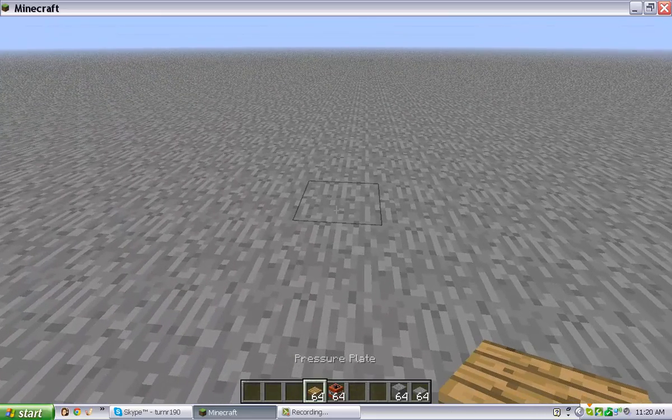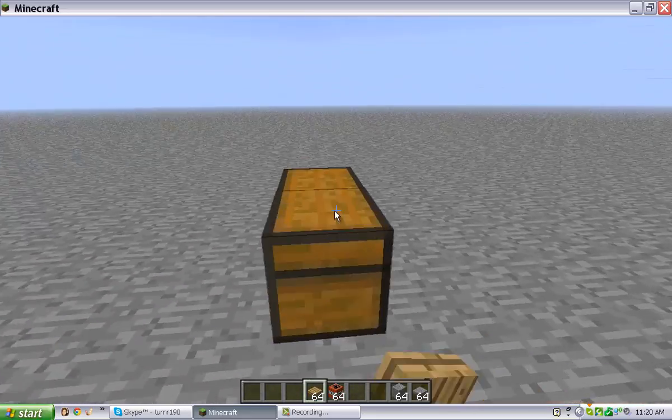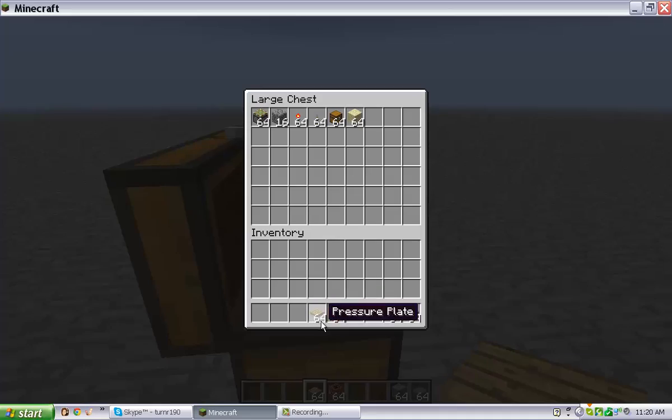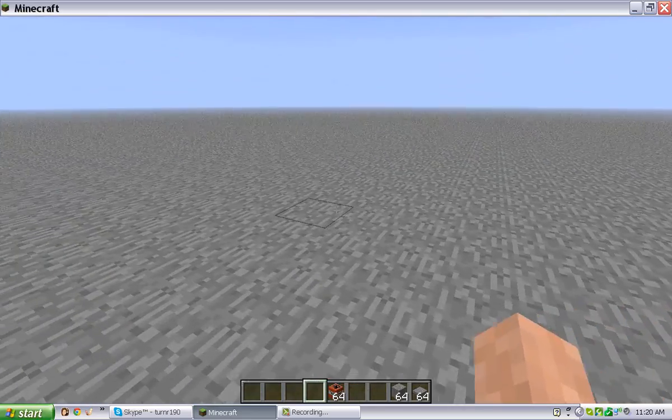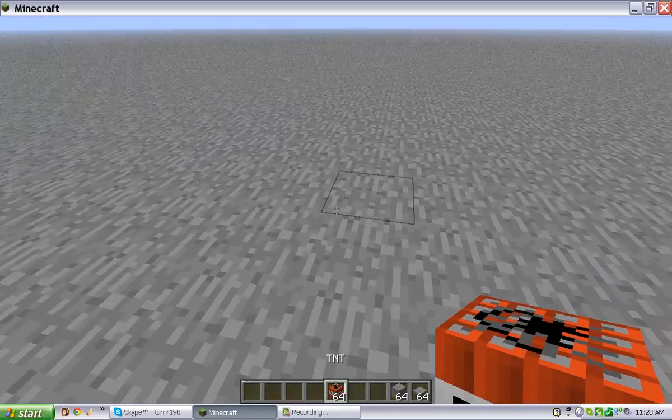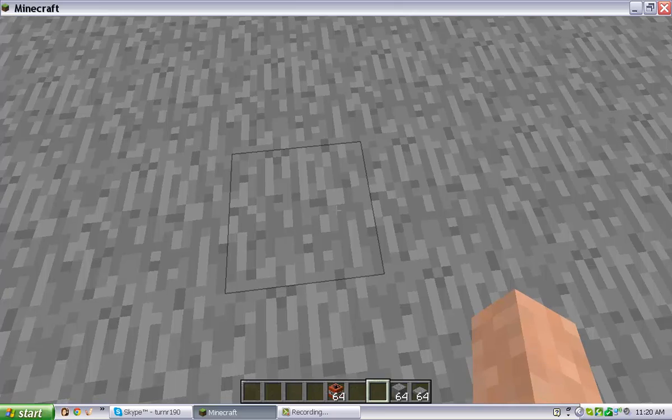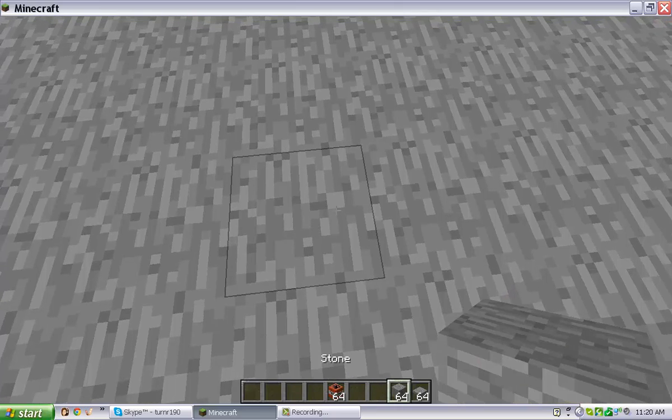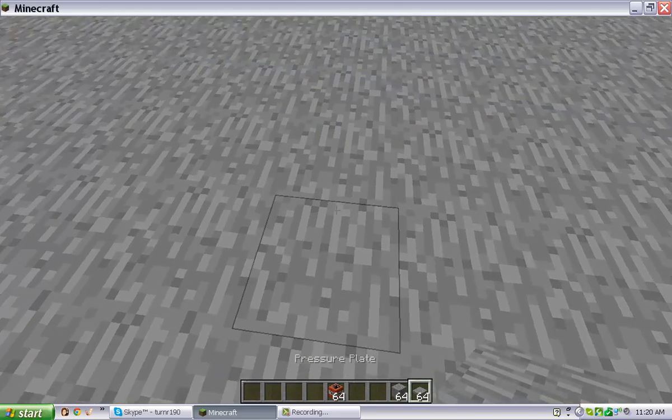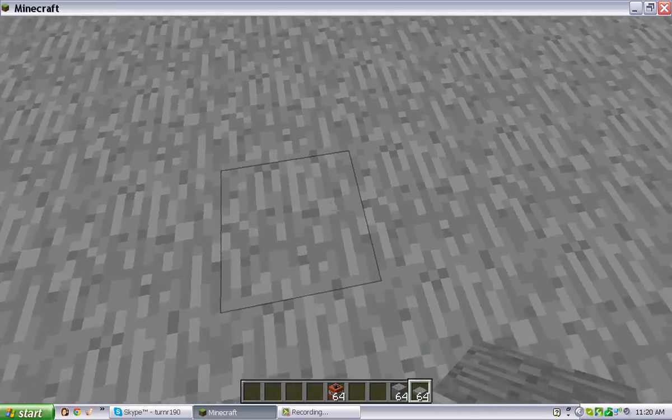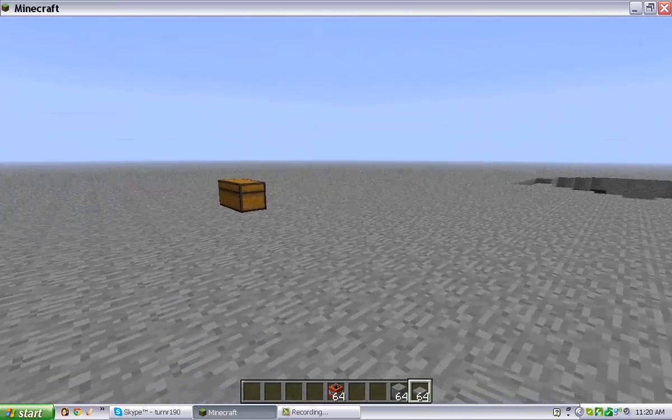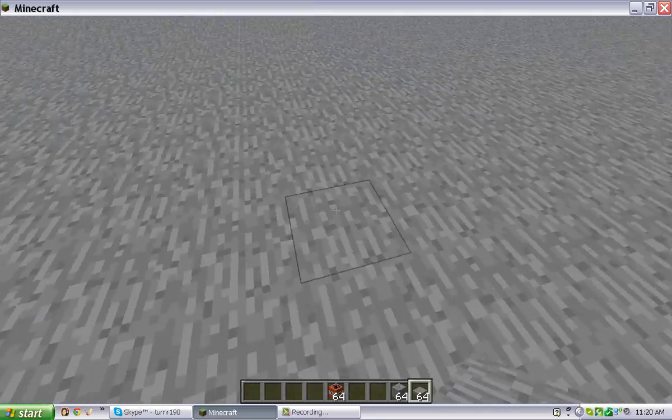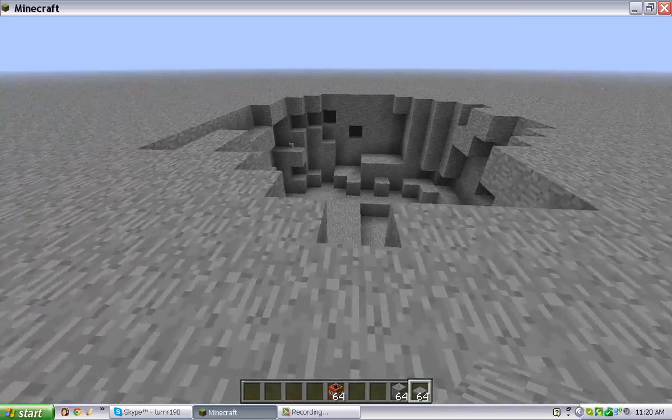Basically a pressure plate, well not this one. So you might want TNT and stone, I'll get into that, and then a stone pressure plate. So to make this, I'm going to get away. Look at this crater, oh gosh, so bad.